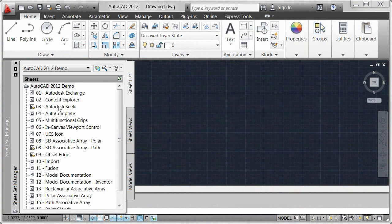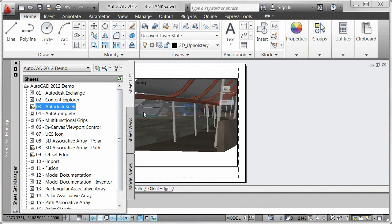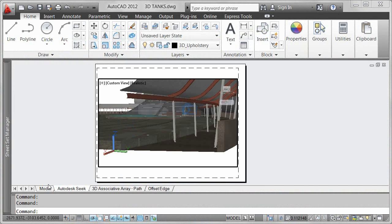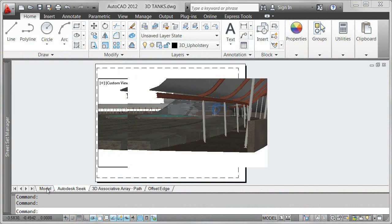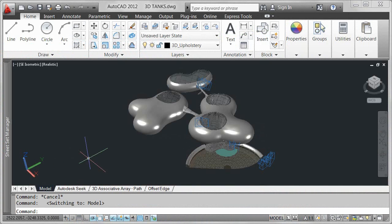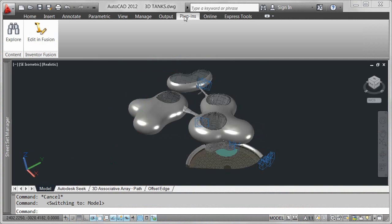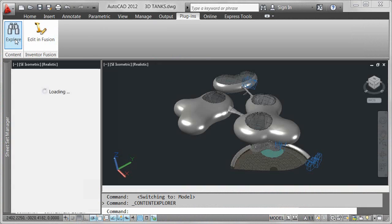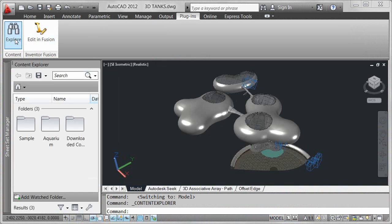A key benefit of Content Explorer in AutoCAD 2012 is the integration with Autodesk Seek. Not only can you browse and search local and network content, you can also search online content.